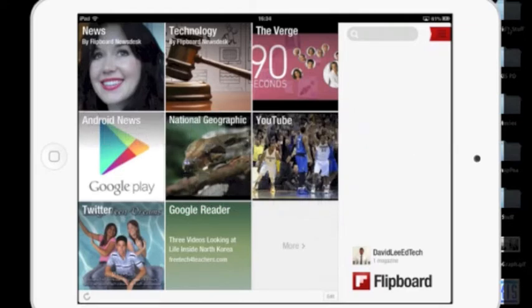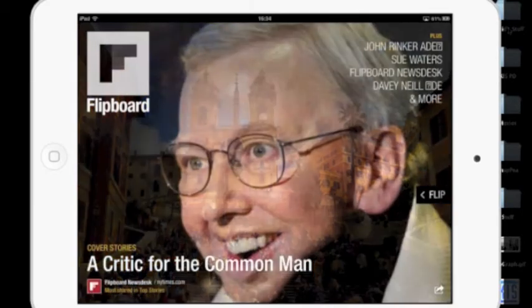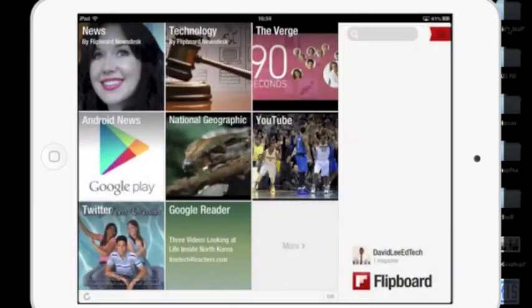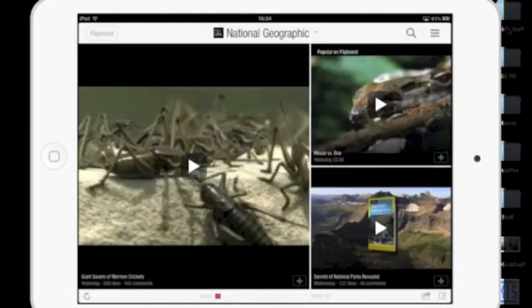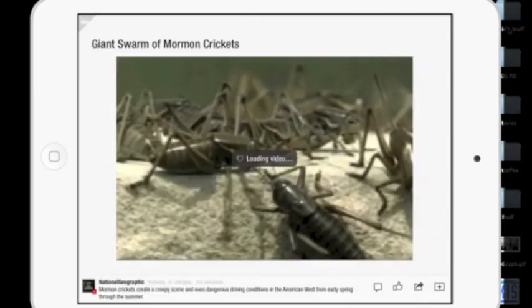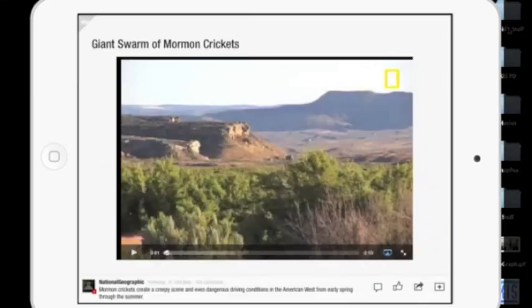Here's how it works. First, find an article you think your students will find useful. For example, let's say your class is learning about insects, specifically crickets.